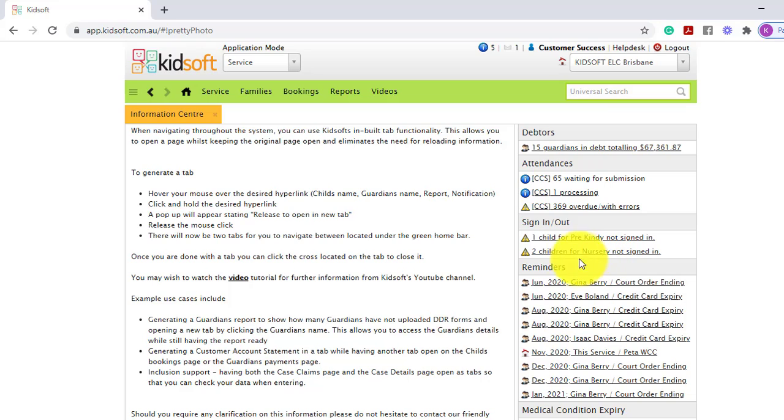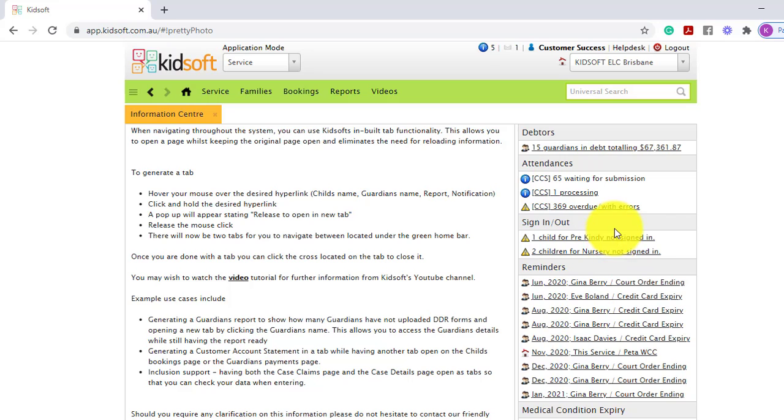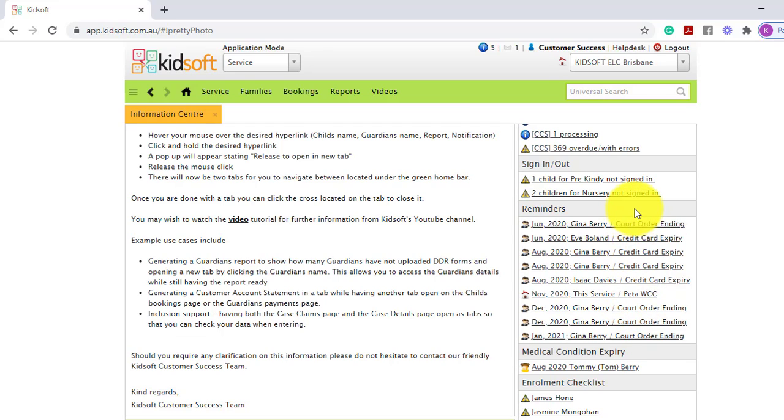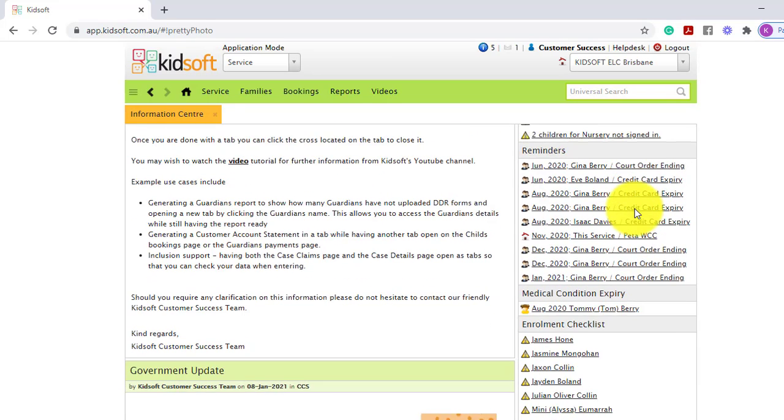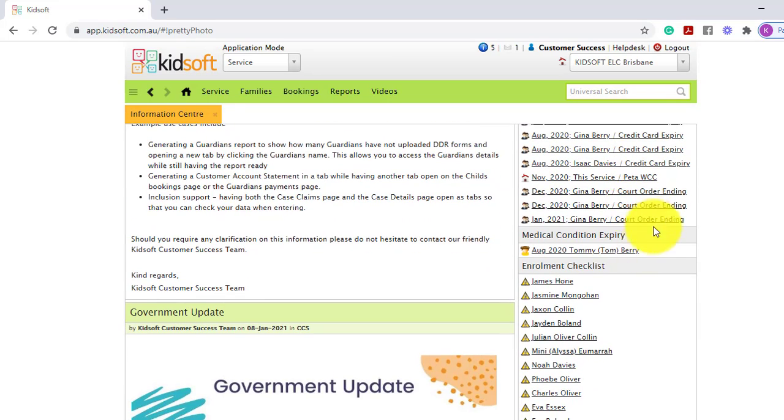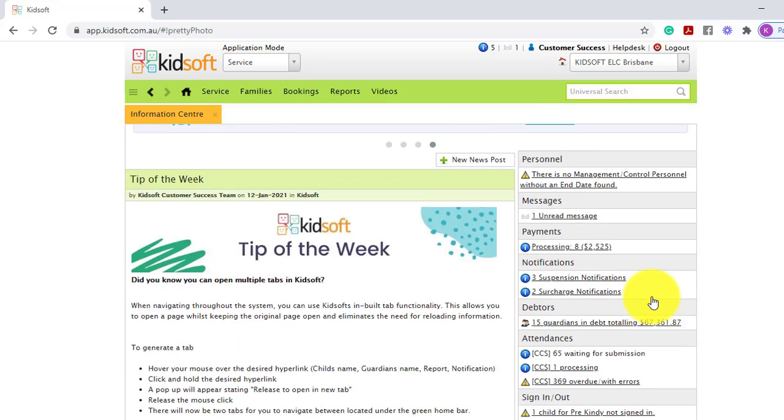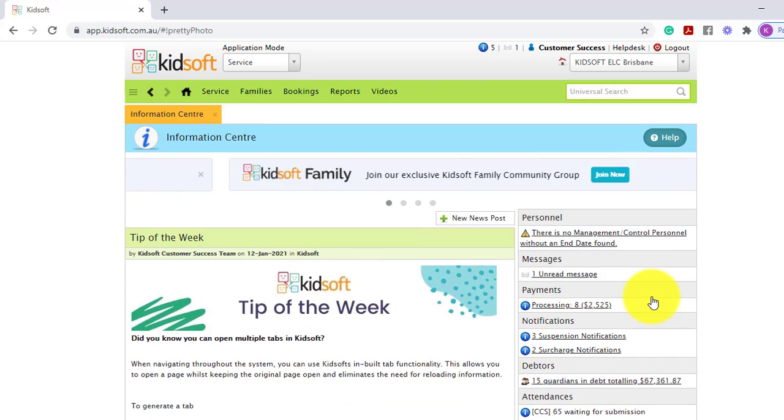You will see your reminders using eye check-in if you've got any children that have missed sign in and out records. You will see reminders regardless whether this is KidSoft automatic reminders or reminders that you have created yourself. Any medical condition expiries, immunization reminders, enrolment checklist reminders etc.